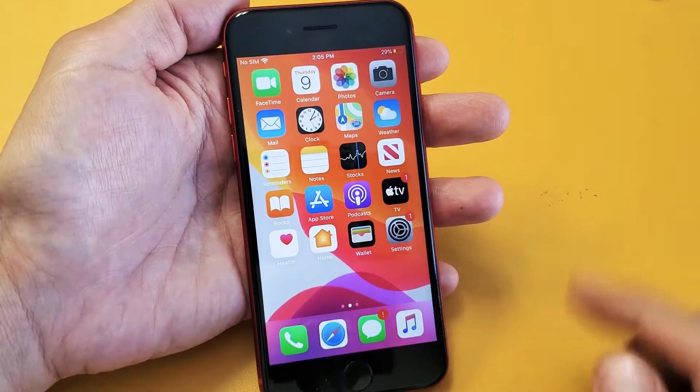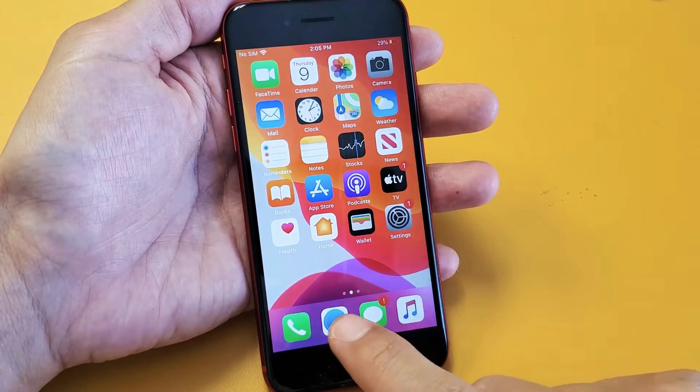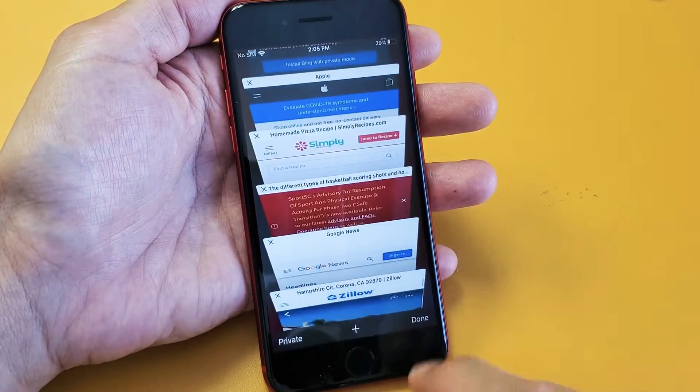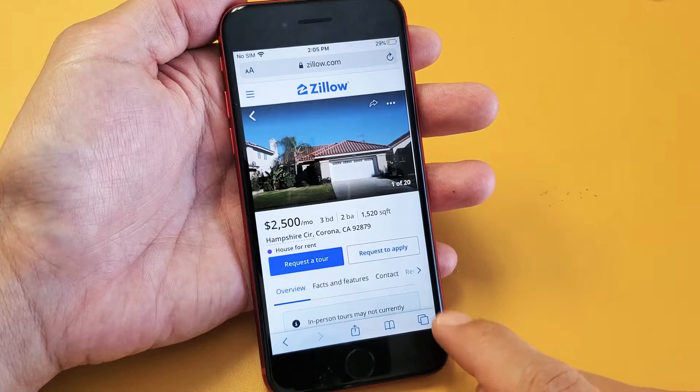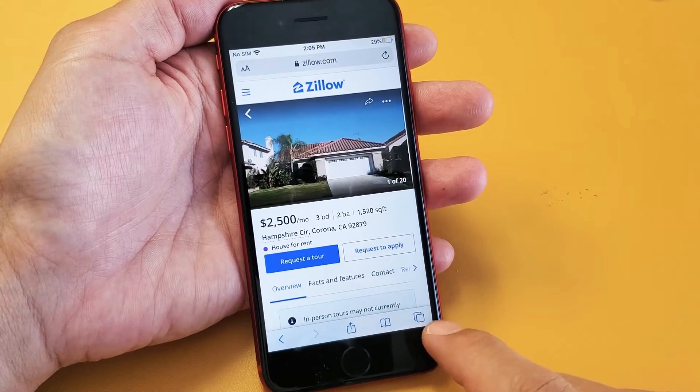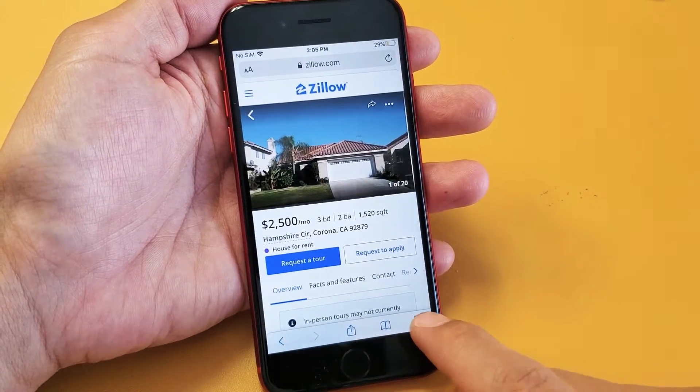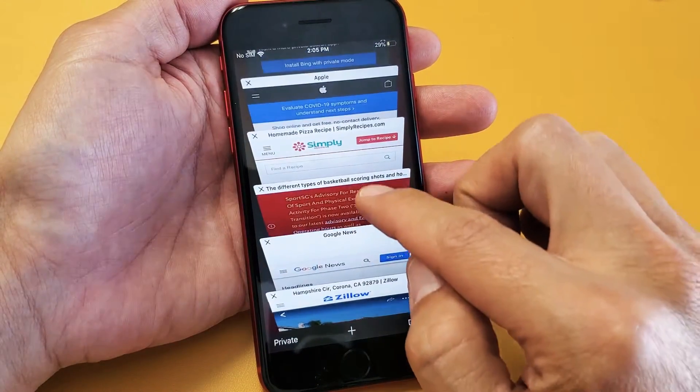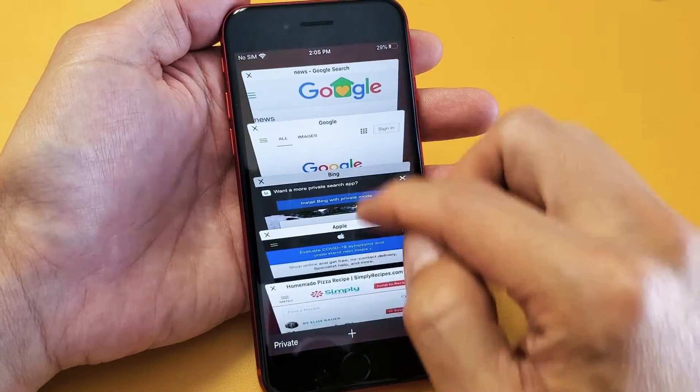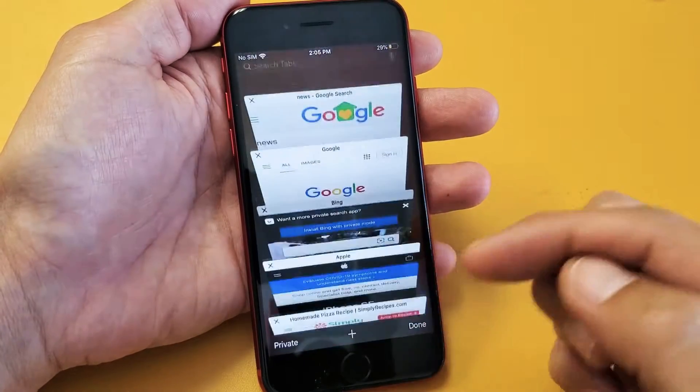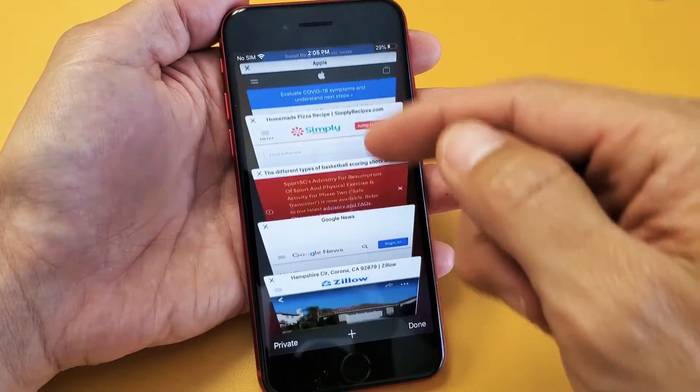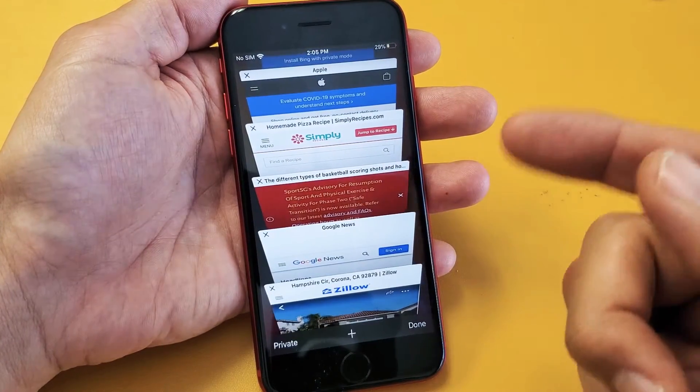So first thing is, go ahead and open up your Safari browser. You open that up, and on the bottom left-hand side or bottom right-hand side, if you tap on that, these are all the current windows that you currently have open. You can see I have not that many open, maybe like 10.